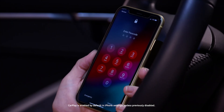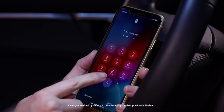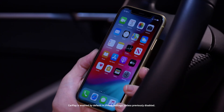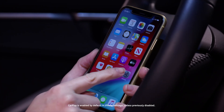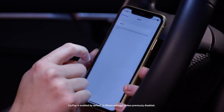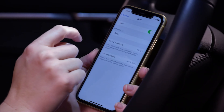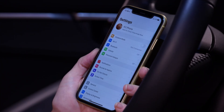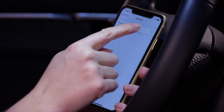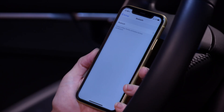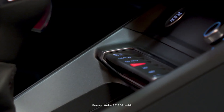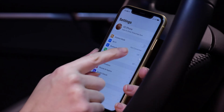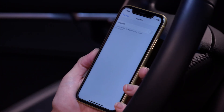To manually set up a wireless connection, unlock the phone and enable Wi-Fi and Bluetooth. The wireless connection between the MMI and CarPlay will be via the Wi-Fi channel. With the car in park and the ignition on, open the Bluetooth menu.